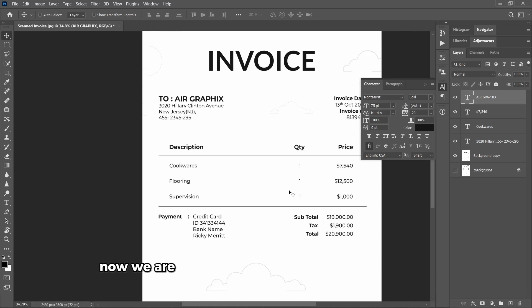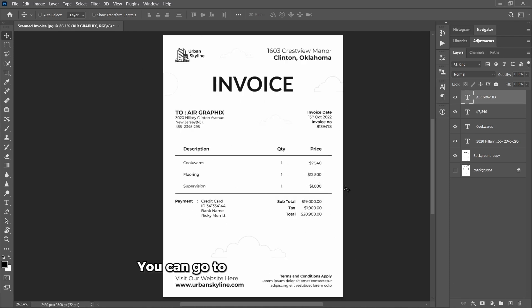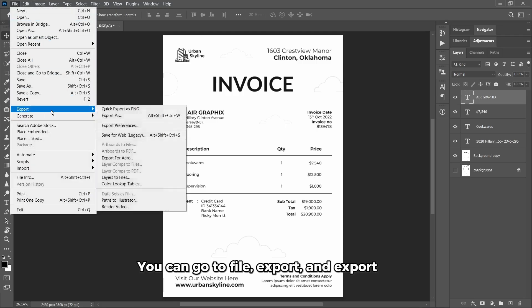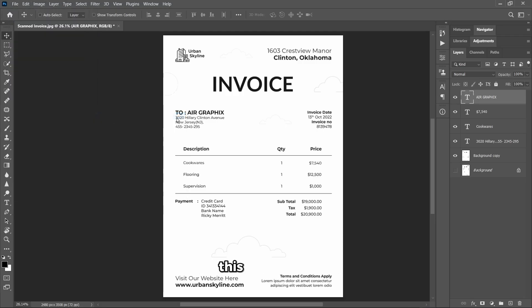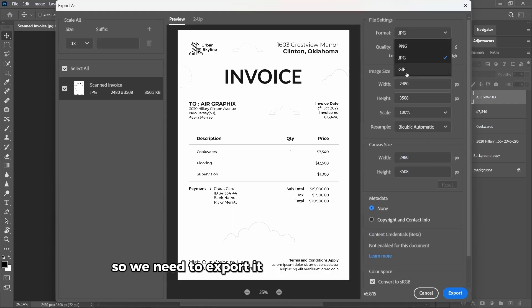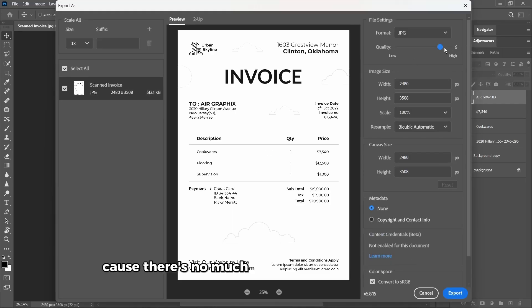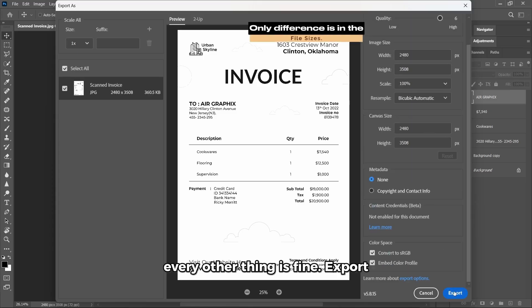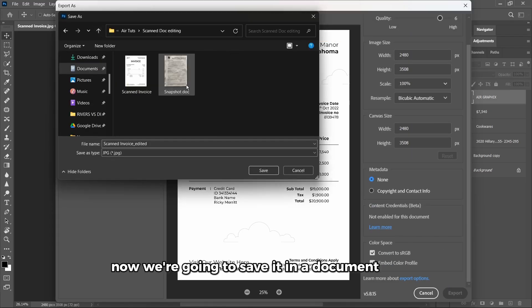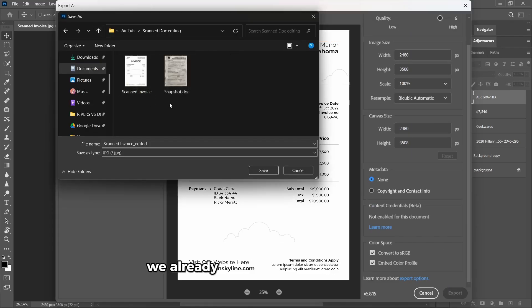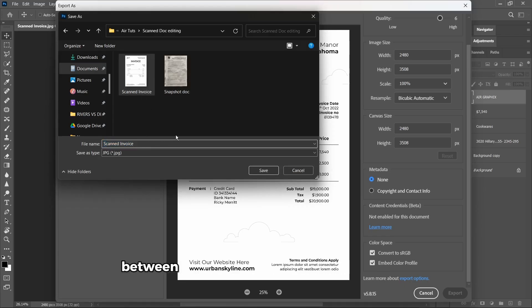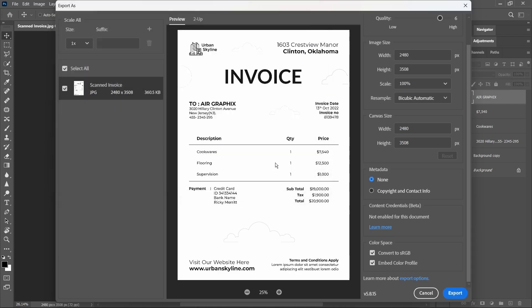Now we're done. It's time to export this document. You can go to File, Export, and Export As. This document was an image, so we need to export this as a JPEG image as well. Now for the quality, we leave it at six because there's no much difference between six and seven. Everything else is fine. Export. Now we're going to save it in the document folder. We already have the scanned invoice. Now I'm just going to rename it so that I can know the difference between the edited one and the original, so I'll save.